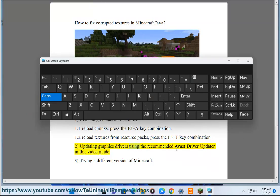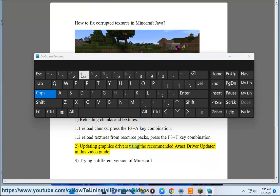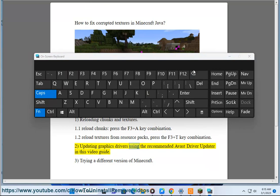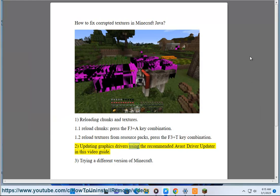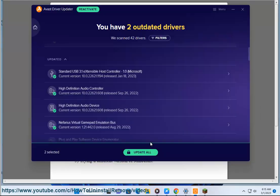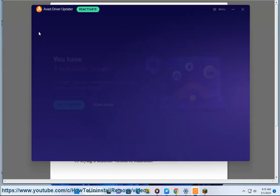Updating graphics drivers. Use the recommended Avast Driver Updater, as shown in this video guide, to keep your drivers up to date.